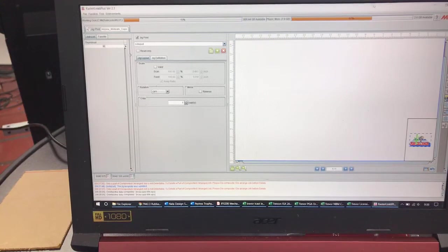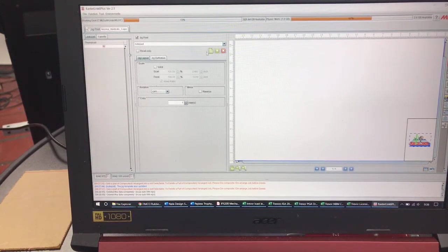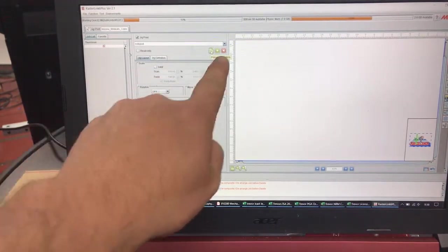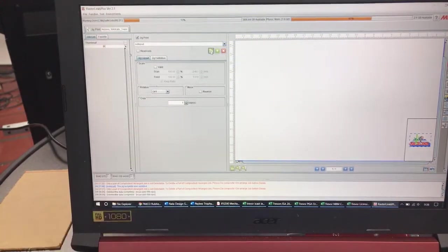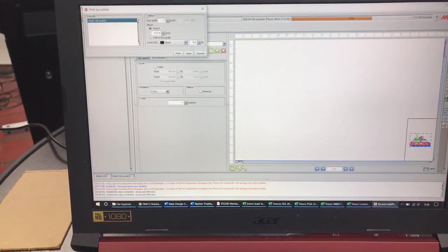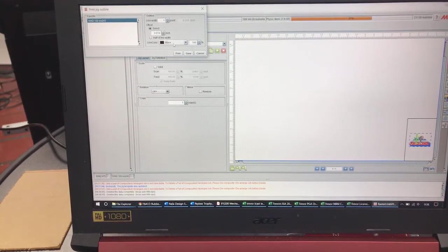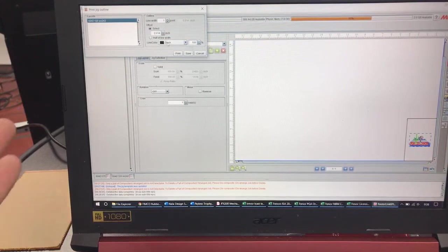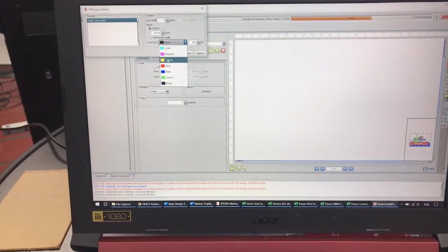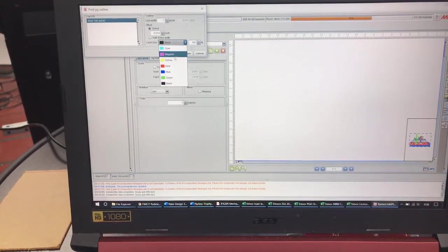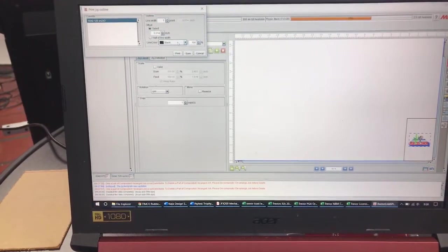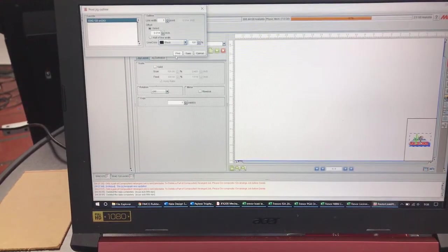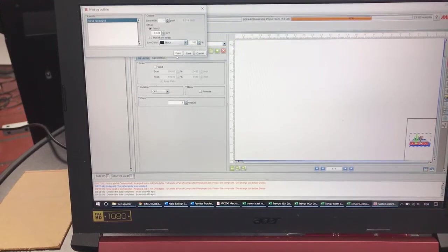So I've now came into Jigprint. The next thing I'm going to do is I'm going to come up here to this tab right here Print the Jig Outline. And then I'm going to select Print. You can change the colors. You've got black. You can do a lot of different CMYK colors of your outlines. Always just normally leave it black. And all I need to do is hit Print and it will print this outline for me.